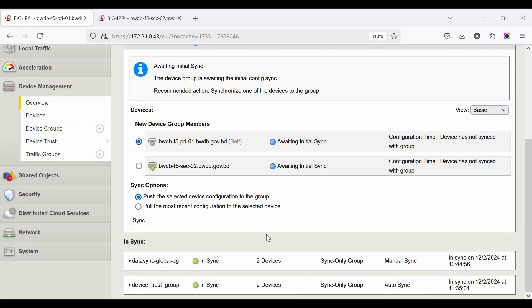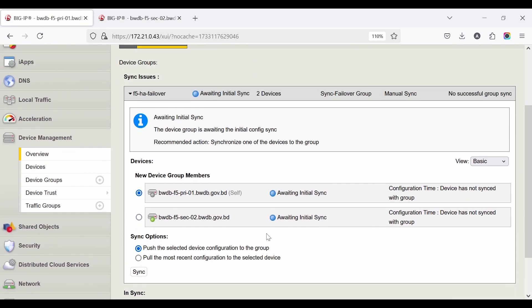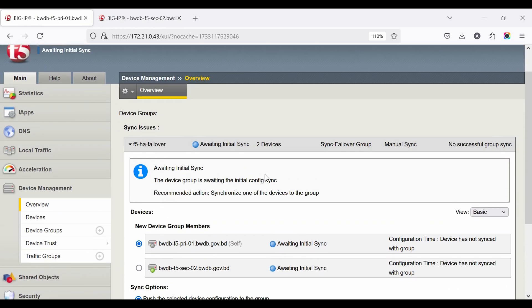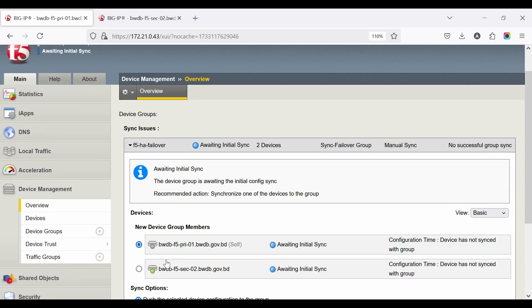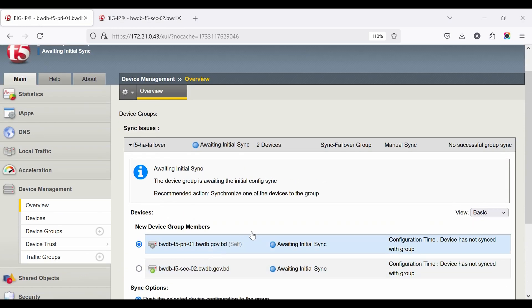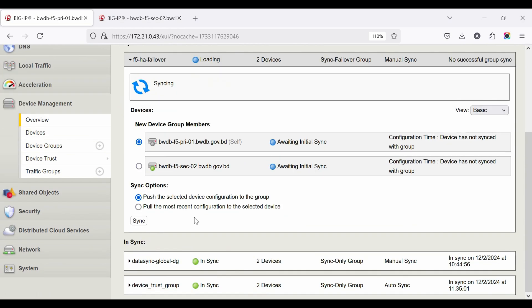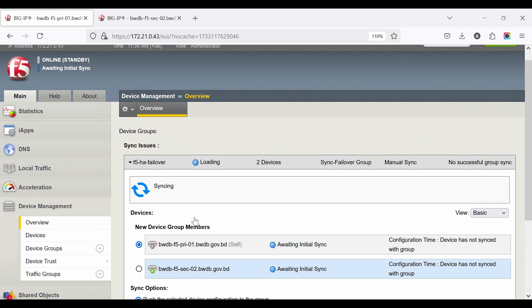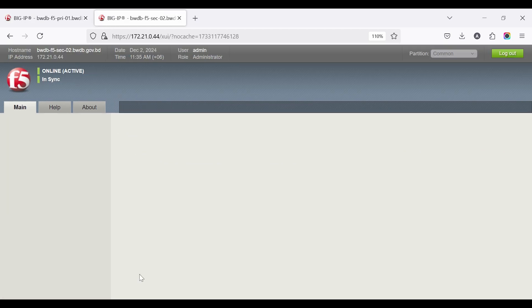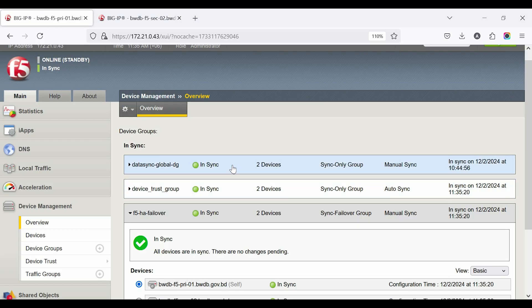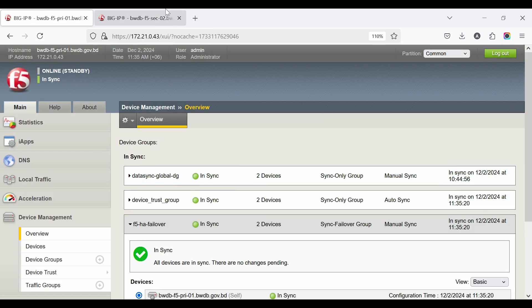This takes some time, then shows Active and Standby devices. It also shows Awaiting Initial Sync. Click Sync for Active Standby Configuration. After that, the primary is Active and the secondary is Standby.